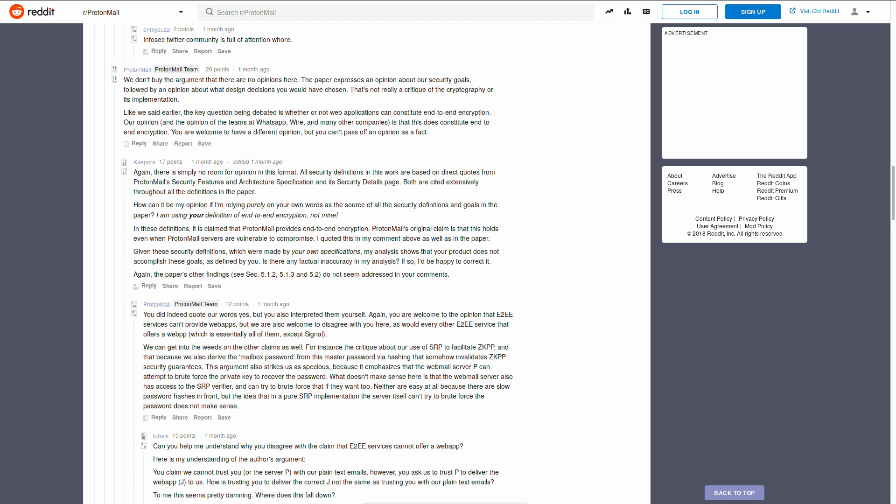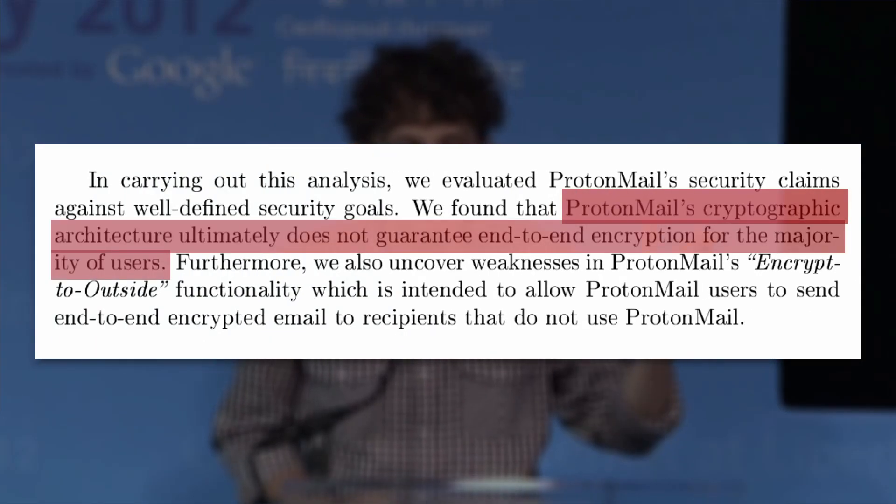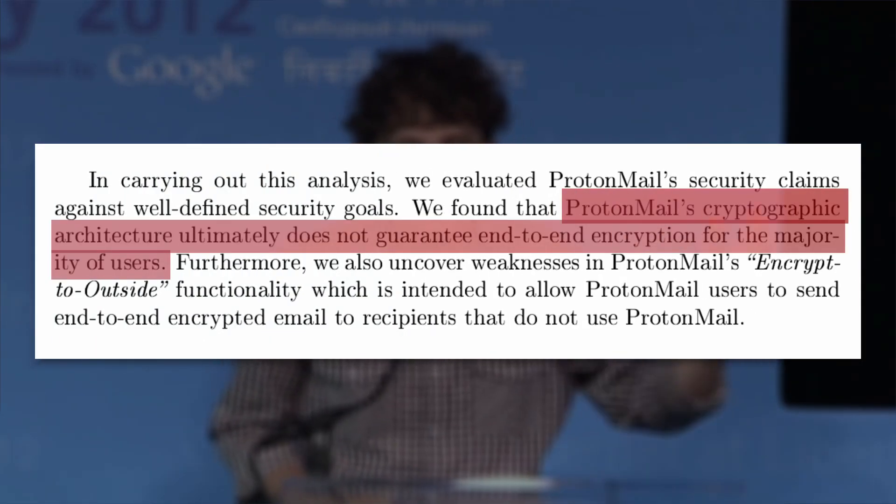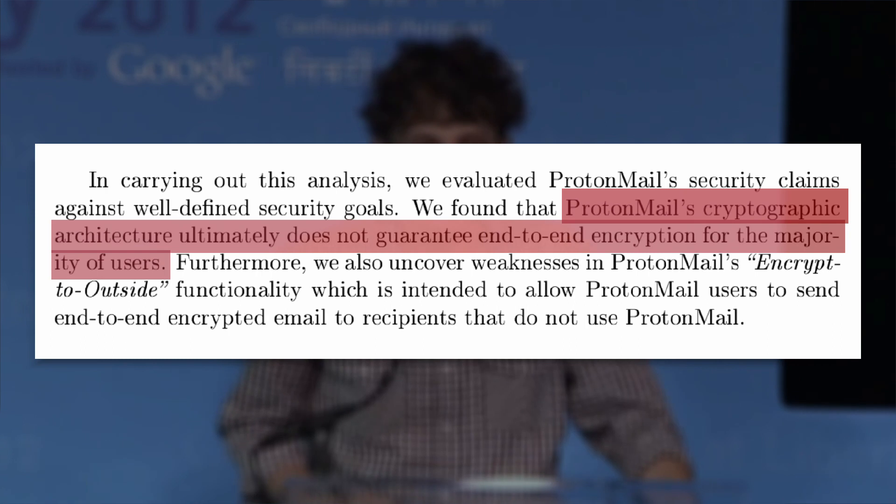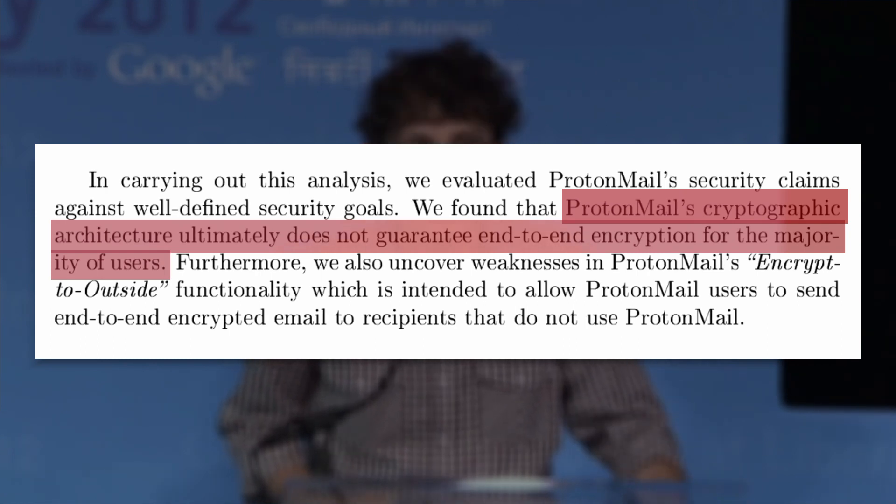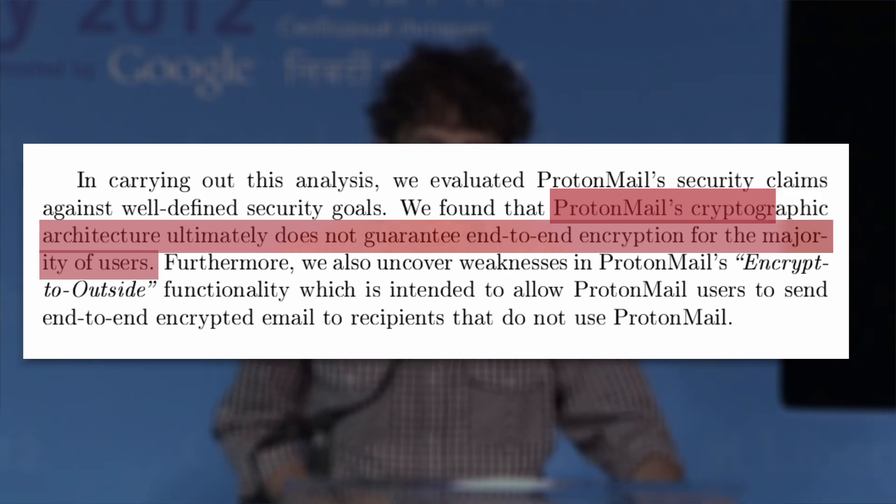Nadeem's core argument is that ProtonMail's cryptographic architecture ultimately does not guarantee end-to-end encryption for the majority of users, a majority of users being those who sign in to ProtonMail through their website rather than a native app on Android or iOS.